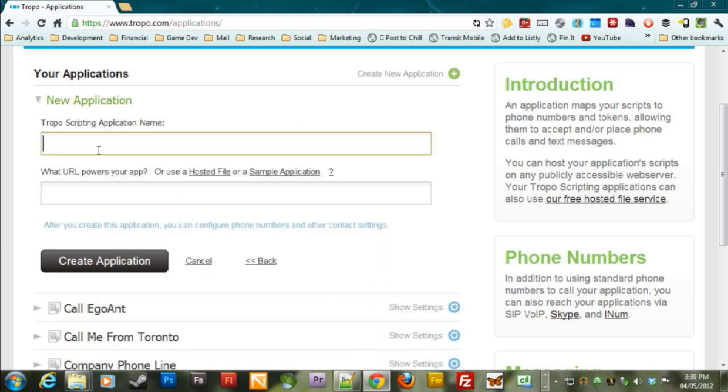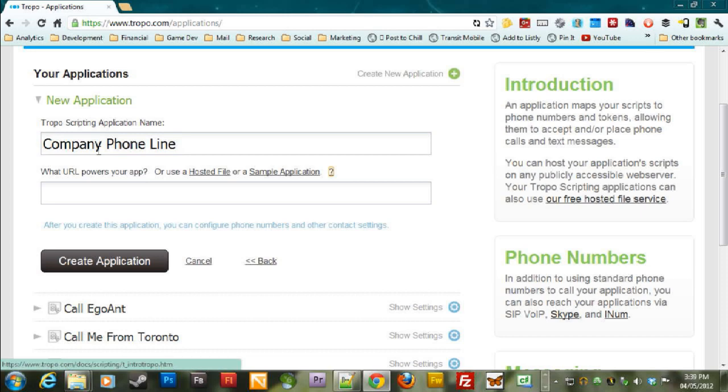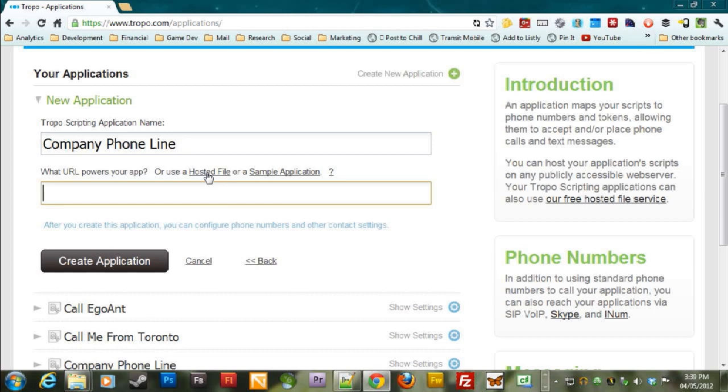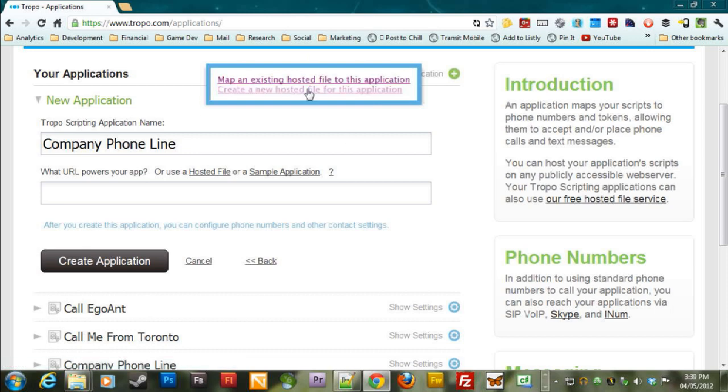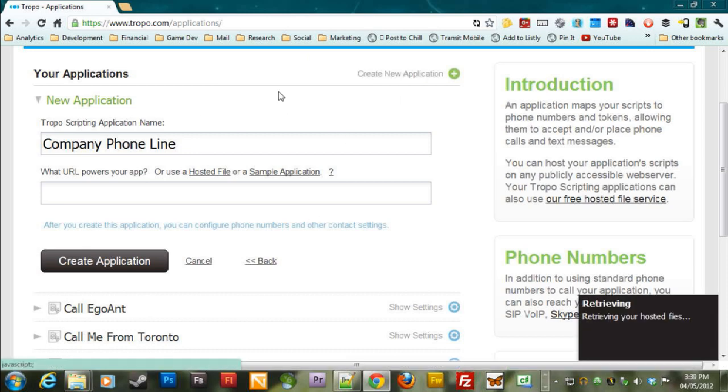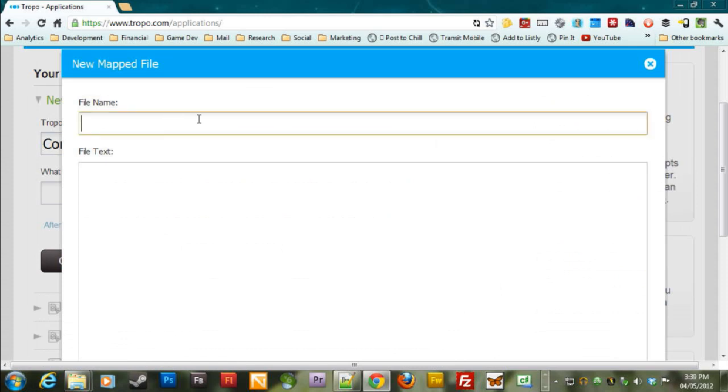First, you give it a name. I'm going to call this one company phone line. And the next thing says what URL powers your app or use a hosted file or a sample application. We're going to use a hosted file. And all that means is that Tropo is going to keep the file on their servers. So I'm clicking on that and you can see you can map an existing one or you can create a new one. We're going to create a new hosted file for this application. It's going to pop something up and we're going to give it a file name like company line dot JS.